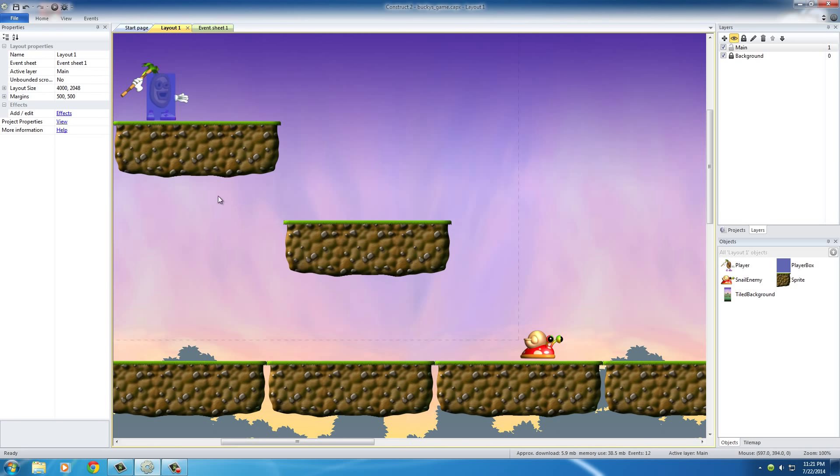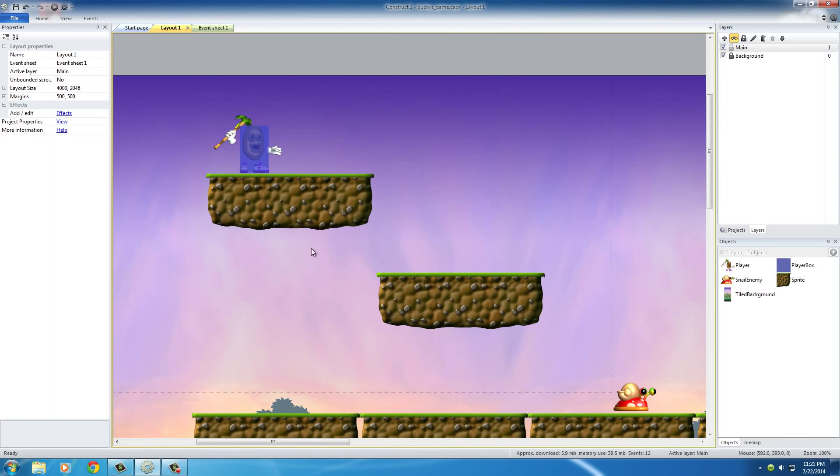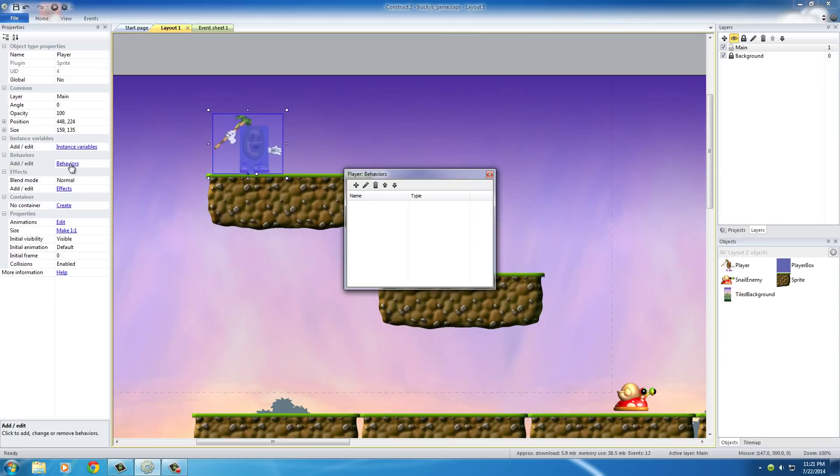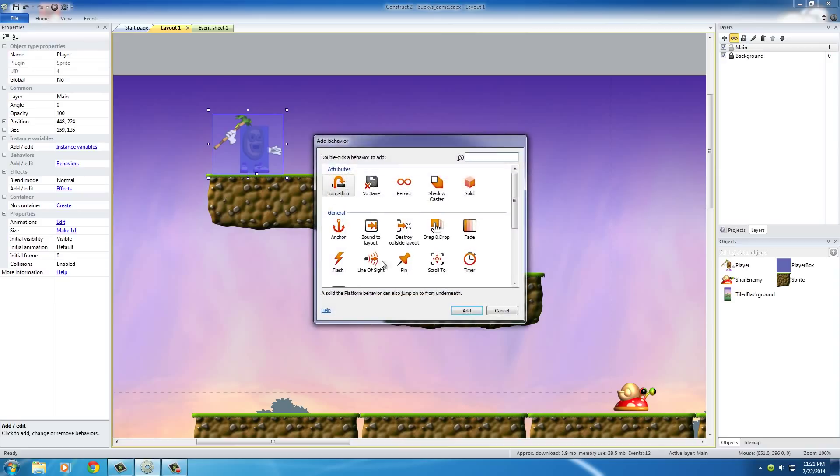So the first thing that I like to do is actually add another behavior to this player. So click on the player, and then click behaviors, and I'm going to add this flash behavior right here.